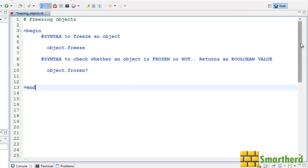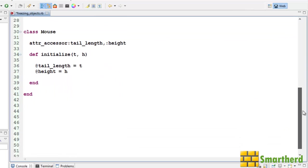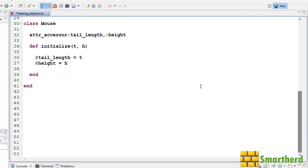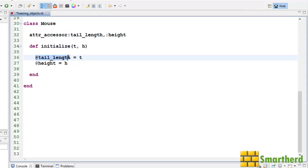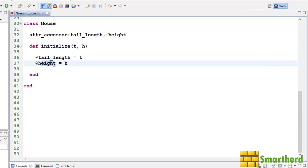Now in order to save time I have just written a piece of code. I have defined the class mouse and I have declared a getter setter for tail underscore length and height. This is actually the instance variable and we're assigning t value to this tail underscore length and h value to height of mouse. Now let's continue our coding.